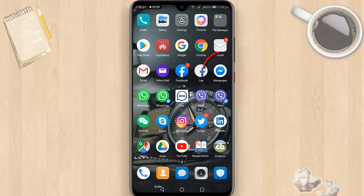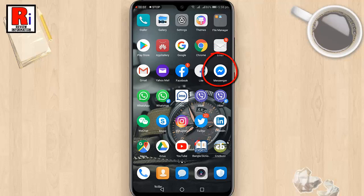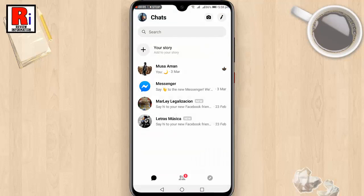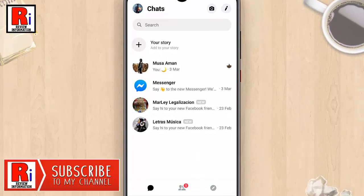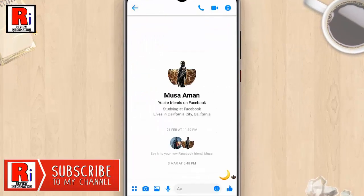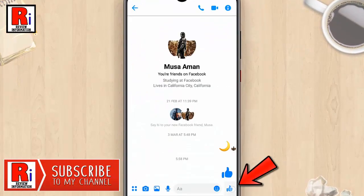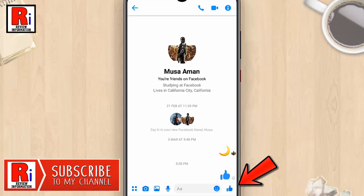Open Facebook Messenger from your apps list. Open any of your friends' chats — this is the default emoji.